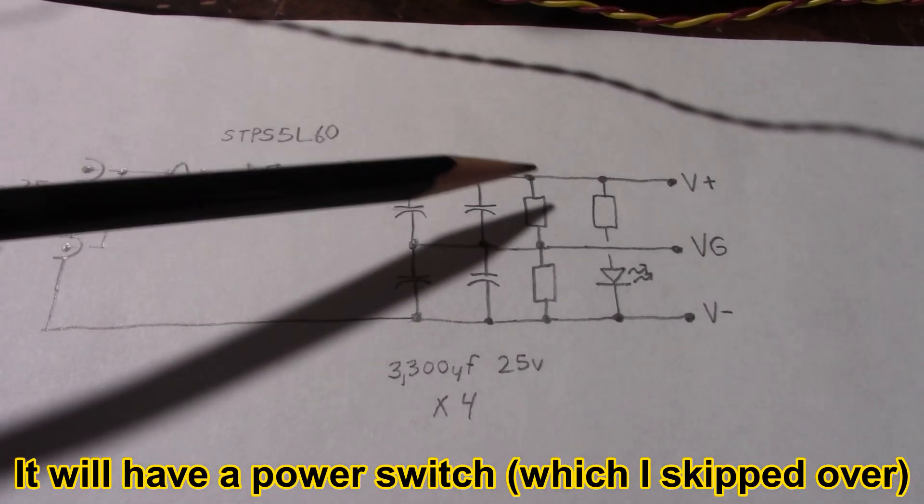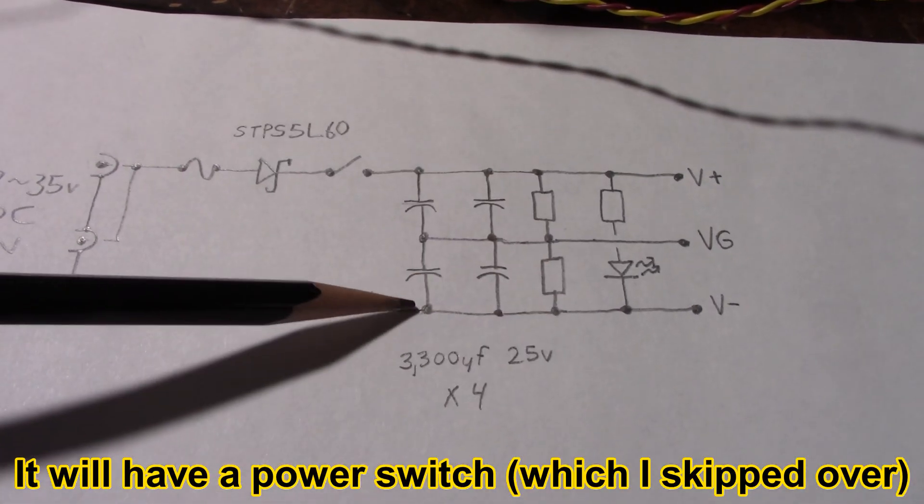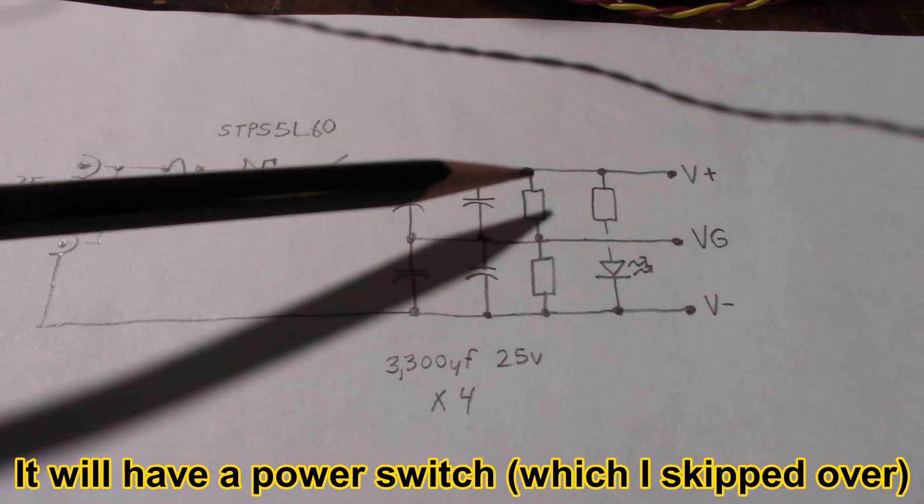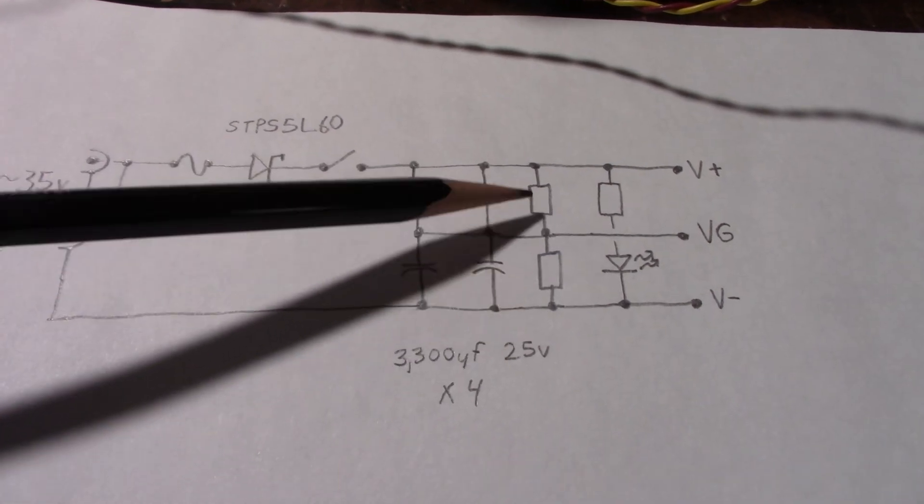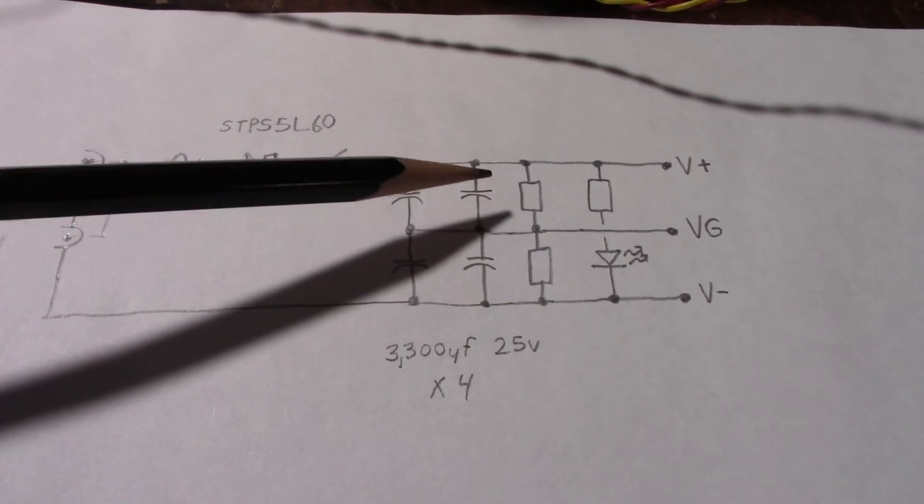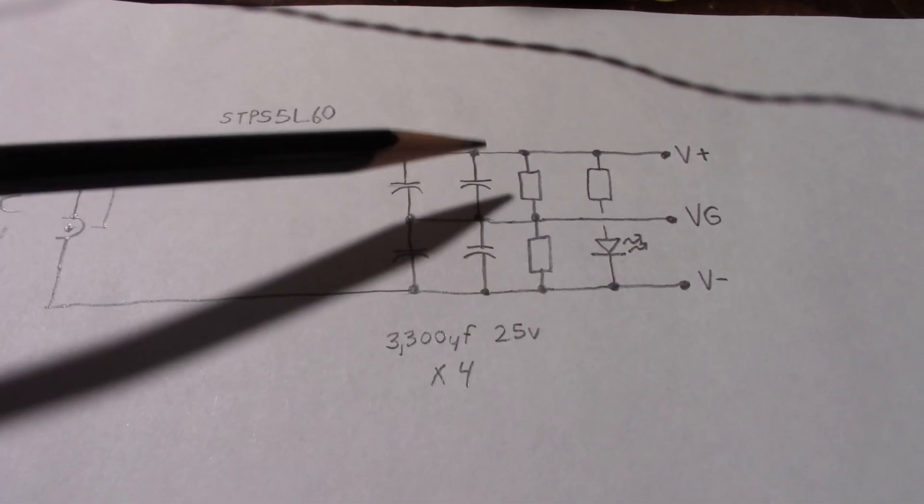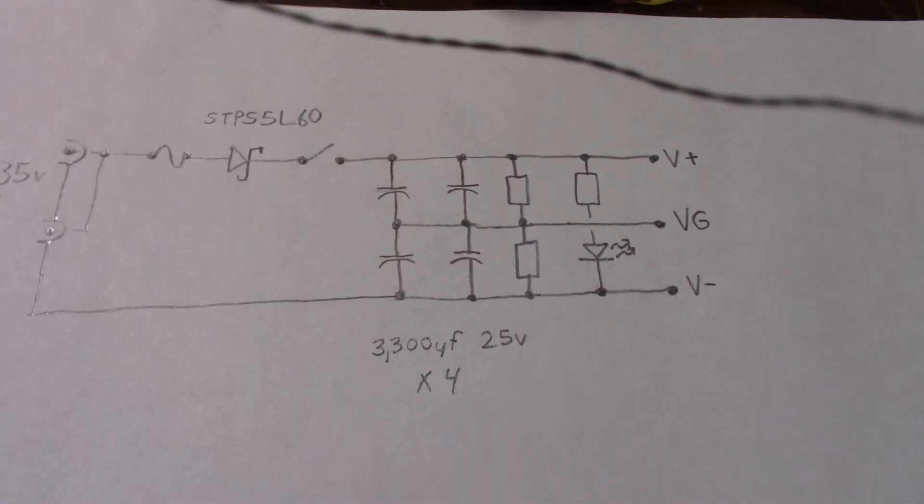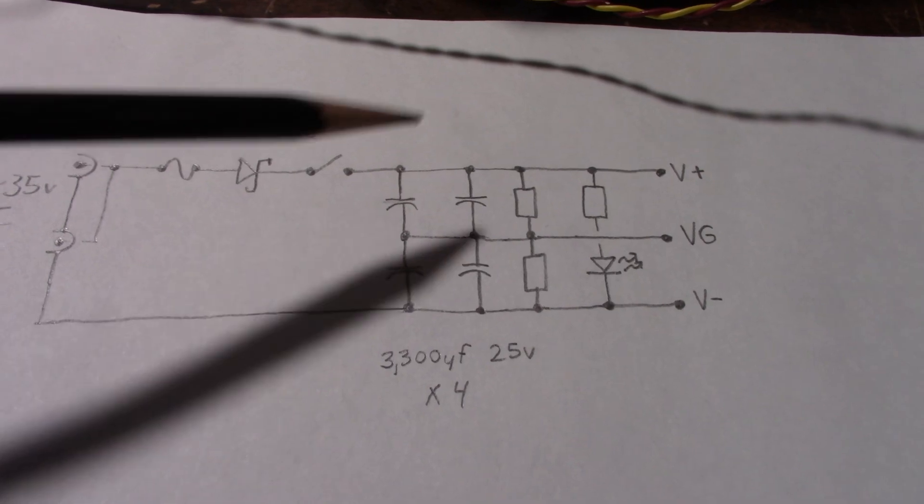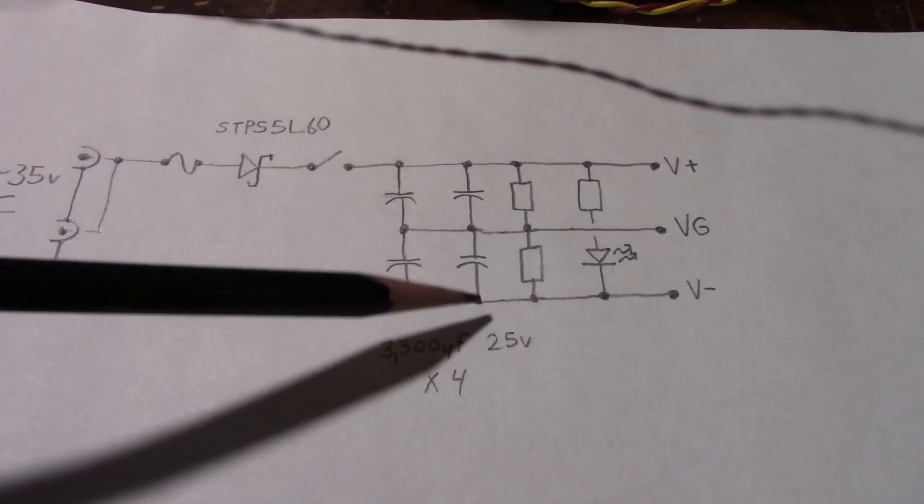So here's the actual splitting circuit or balancing network. Next we go through the capacitors.